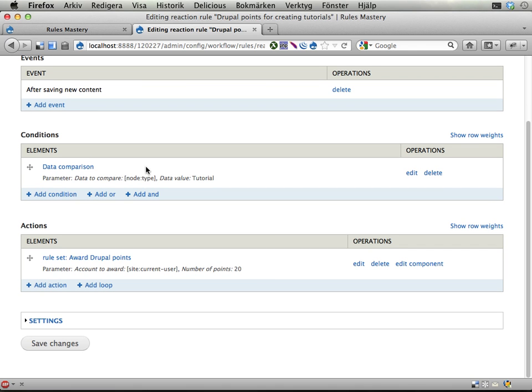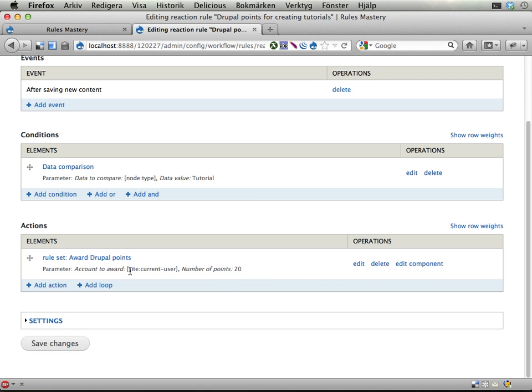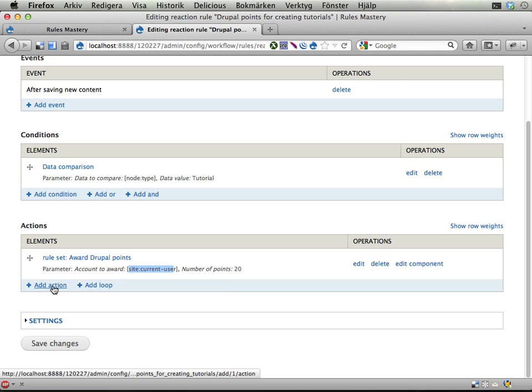After saving new content, the node is of type tutorial, award Drupal points to the acting user, but then we should also award points to the user who created the topic, so let's do that.